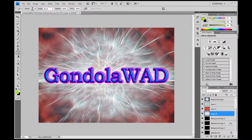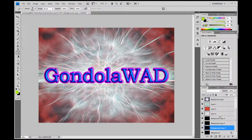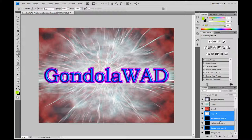To select multiple layers you can either press and hold Shift and click on a layer below or above, and that will select every layer in between, or you can press Ctrl and that will allow you to select individual different layers.